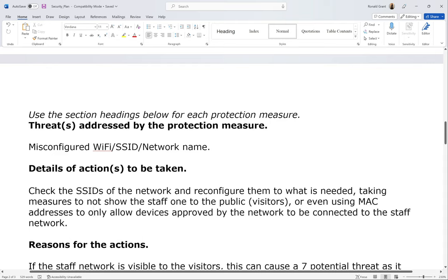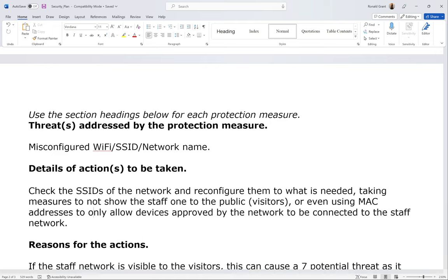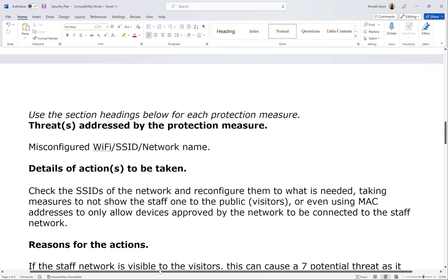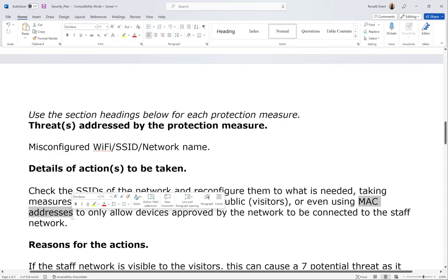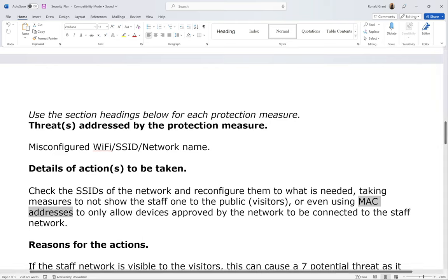What this means is that if your device has not been added to the list of allowed devices — just like your school ID when you tap it on doors — if your device's MAC address is not on the allowed list, it simply won't be allowed to connect. The MAC address is a physical address that will never ever change no matter how many times you reset or restart your device. If you try to log into the Wi-Fi and you're not allowed, it will simply say no internet access or kick you off.